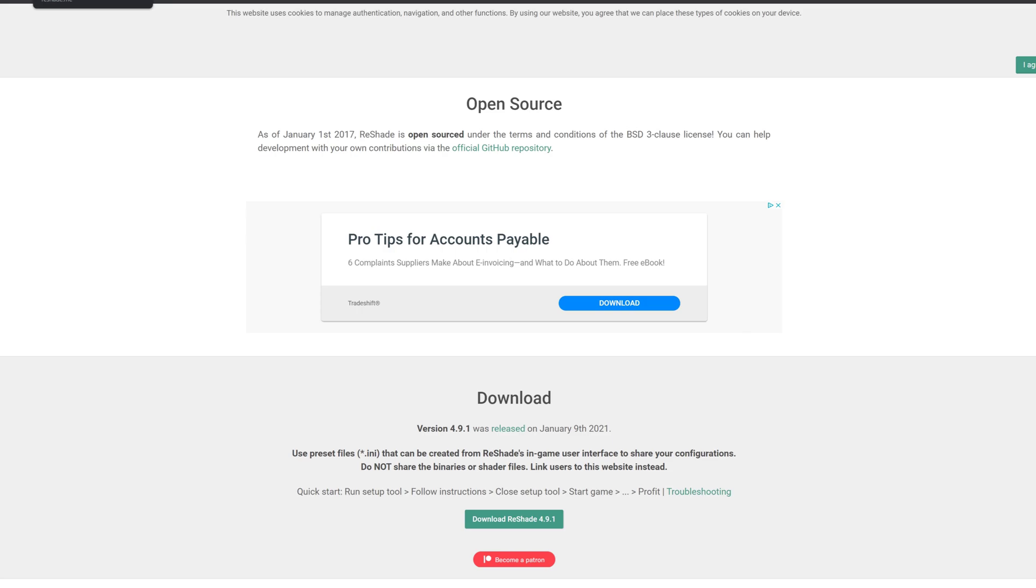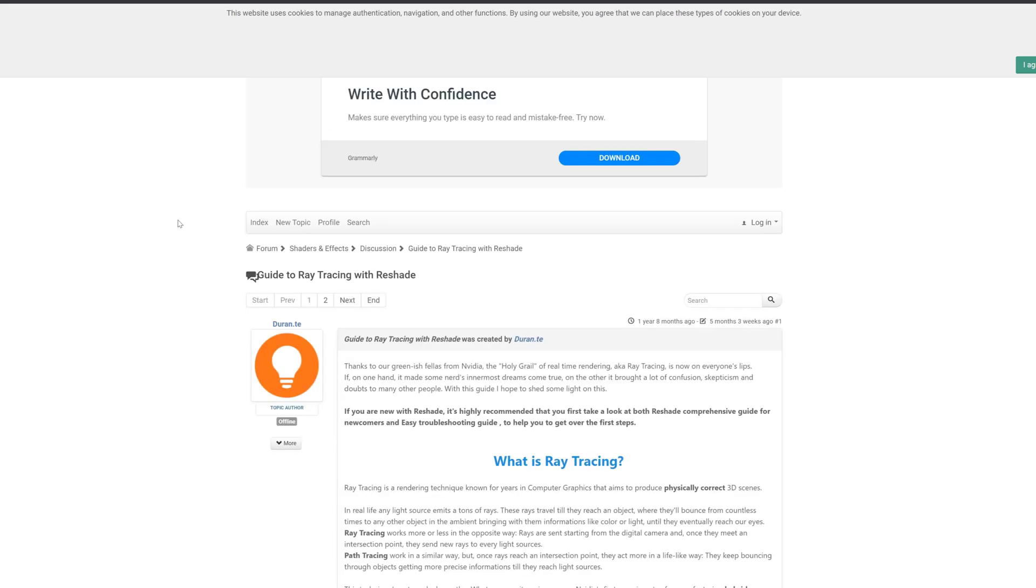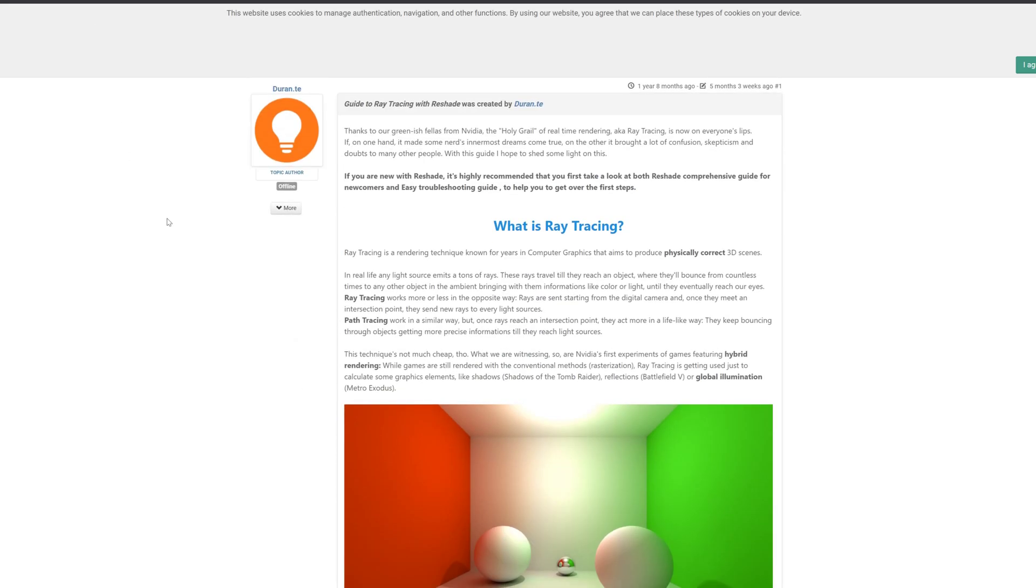Next you want to go to the link in the description, which will take you to this guide on how to get the RTGI shader for Reshade. Download that as well from Mighty McFly's Discord once you're signed up to their Patreon.